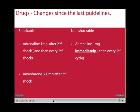Some drug changes in the latest guidelines include: for shockable rhythms, adrenaline 1mg is given after the second defibrillation, and then concurrently after every second shock, which is about every 4 minutes. Amiodarone 300mg is also given, but after the third shock. In non-shockable rhythms, adrenaline 1mg is given immediately, then every 4 minutes.